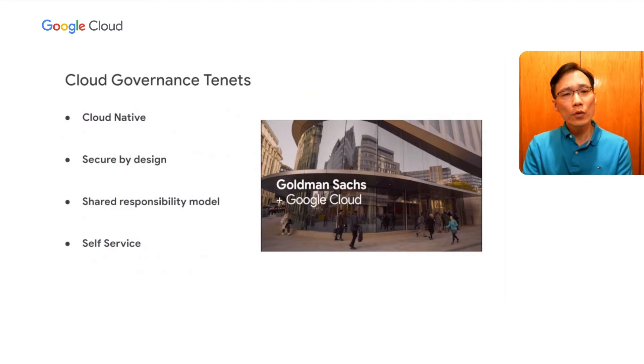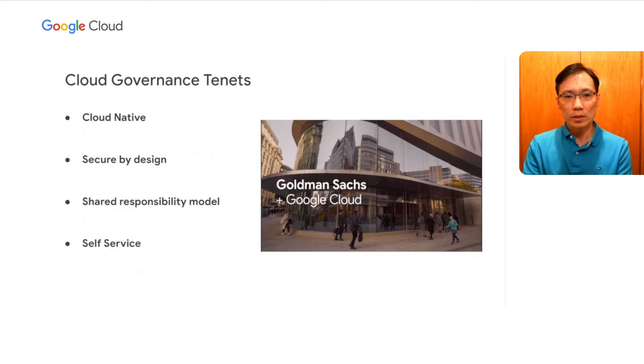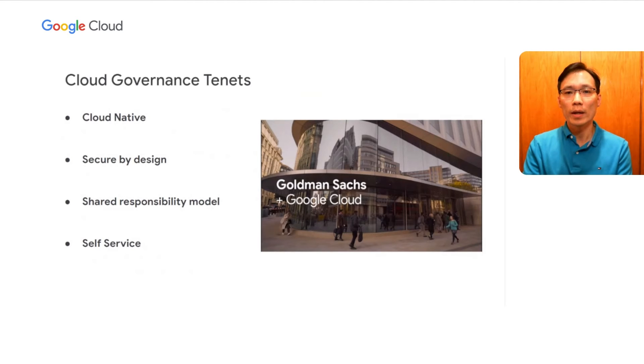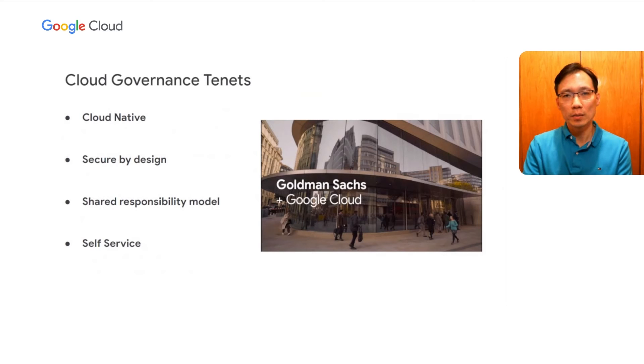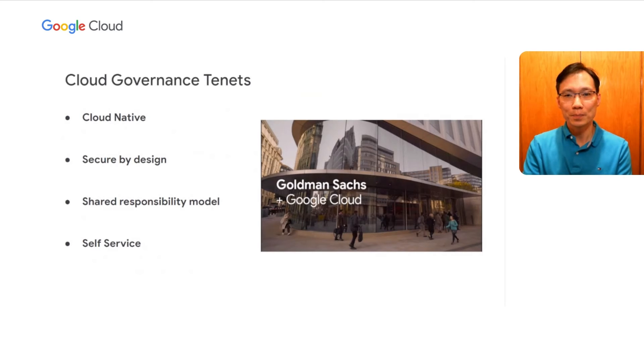The fourth tenet is self-service. Our engineers should be able to build, deploy, and manage their cloud services without ever needing to go through another team, including us, the cloud enablement team.